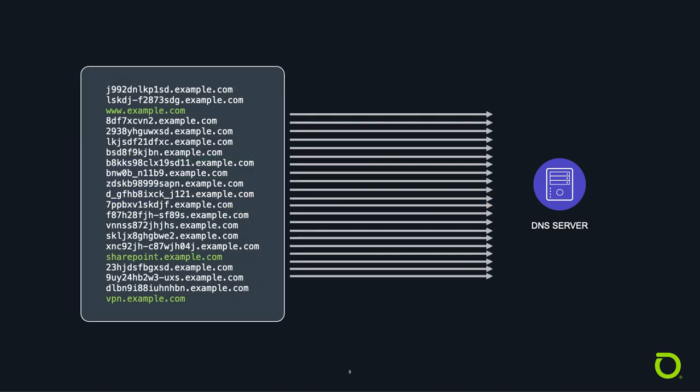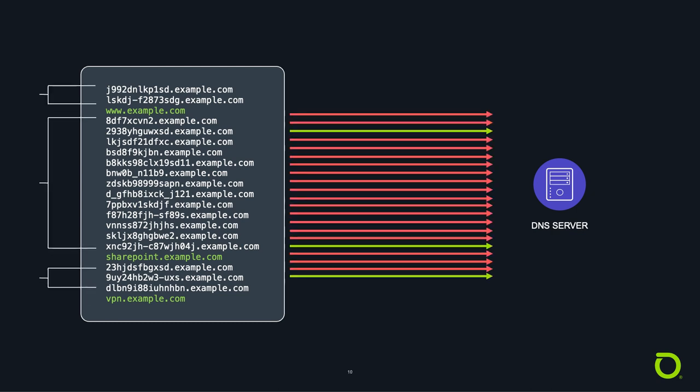Here are some examples of an attack. There are legitimate queries in green, while the attacking queries are in red. Here we see seven attack queries for every good query. But during an actual attack, there could be tens or even hundreds of thousands of attack queries for every legitimate query that comes in.